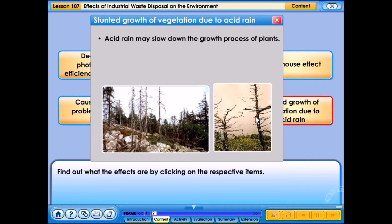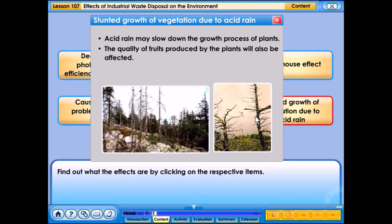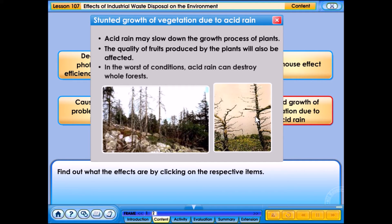Acid rain may slow down the growth process of plants, and the quality of fruits produced will also be affected. In the worst conditions, acid rain can destroy whole forests.